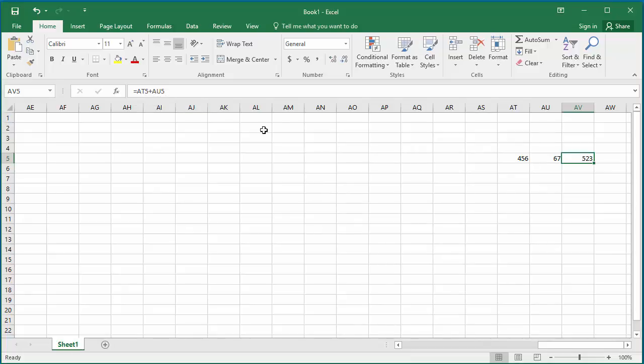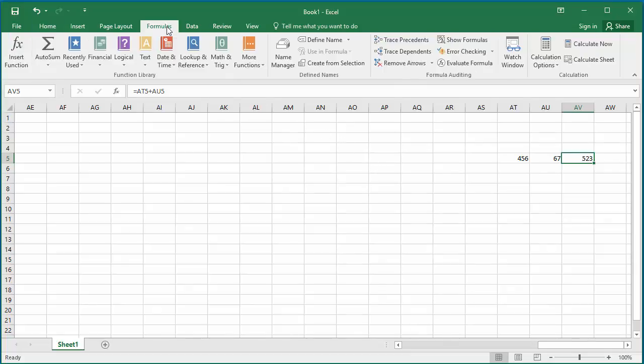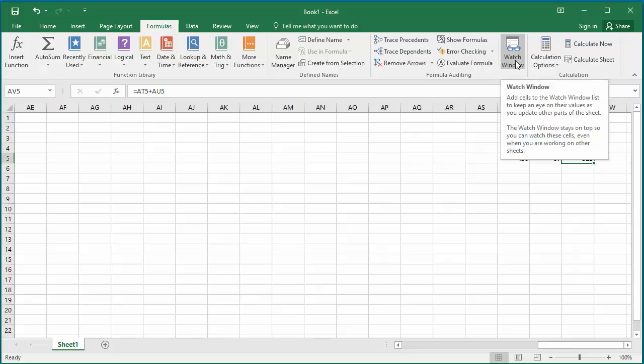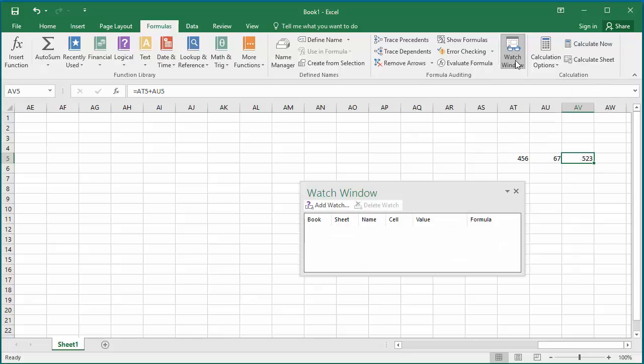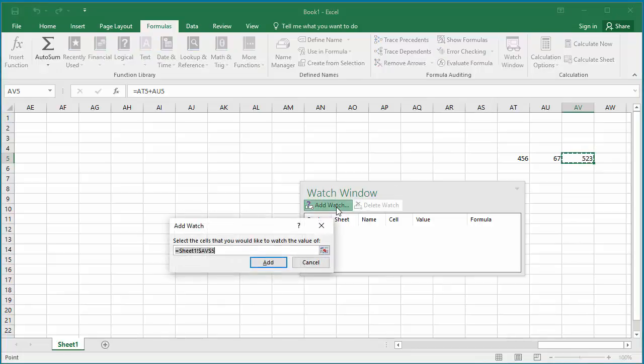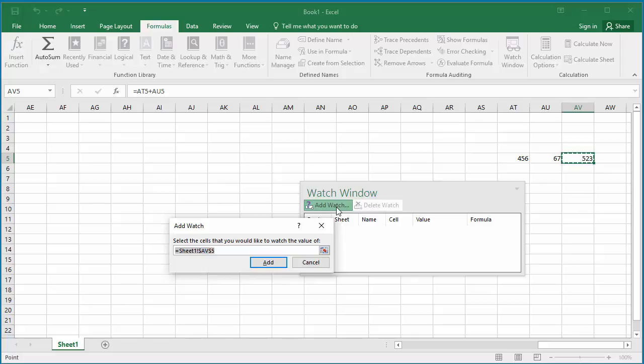If you want to watch this cell AV5 value, click on formulas, click on watch window icon. Watch window is displayed. Click on add watch. Add watch window is displayed. Type cell AV5, click on add.